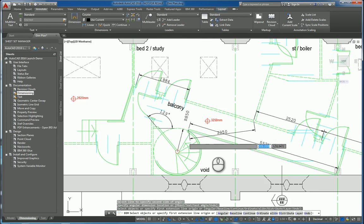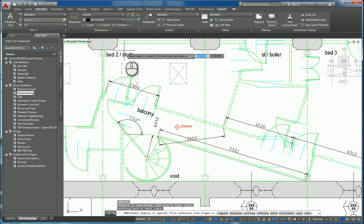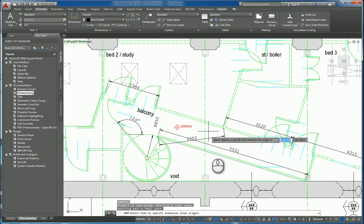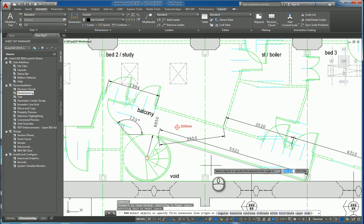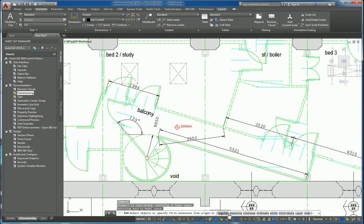There are other tools within this command. And you'll notice in the command line, the subcommands like angular, baseline, continuous, and so on. So you still have all those tools as well on how to work with and force it to be a particular type of command. But intuitively, it will figure out what type of dimension you need to work with and put it in.